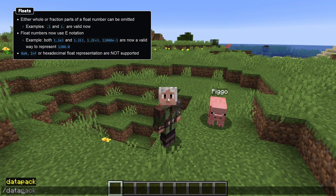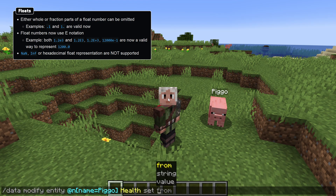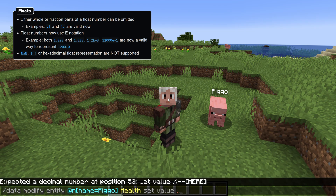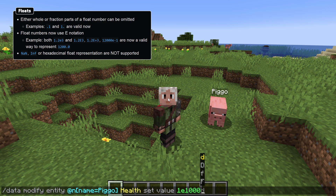Floating point number formats have been extended as well, where the whole or fraction parts of a float can now be omitted, so both "1." and ".1" are valid floats. Float numbers now also support exponential notation, with a lower or uppercase E both being valid to denote the exponent. Note that floating point representations of not-a-number and infinity are not supported.